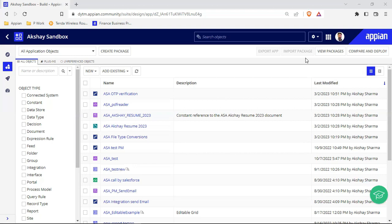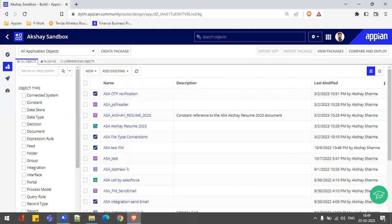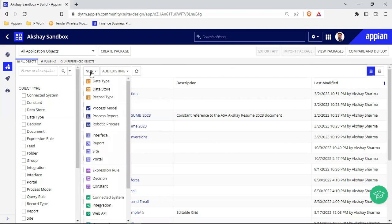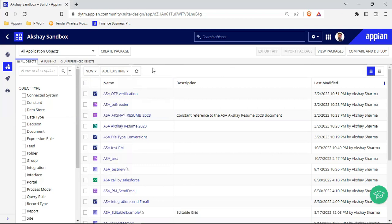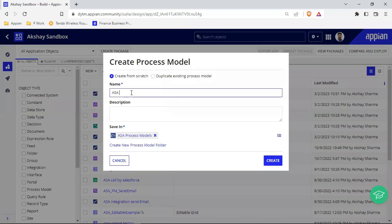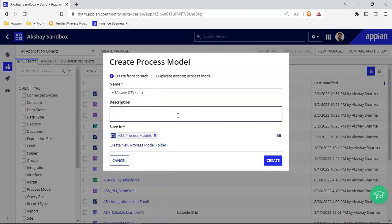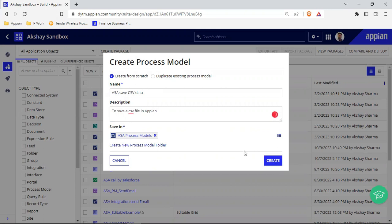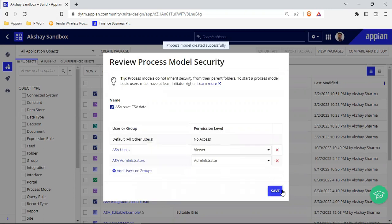We are inside our sandbox application. I'll be using a CSV file which I've already downloaded on my PC. I will upload that CSV file inside this environment. I can either create an interface where the user uploads the file, or upload it directly. Let's create that interface, and also let's create a process model. We'll name this process model 'Save CSV Data'. Inside this process model I will use a smart service to load the CSV file uploaded via the interface.